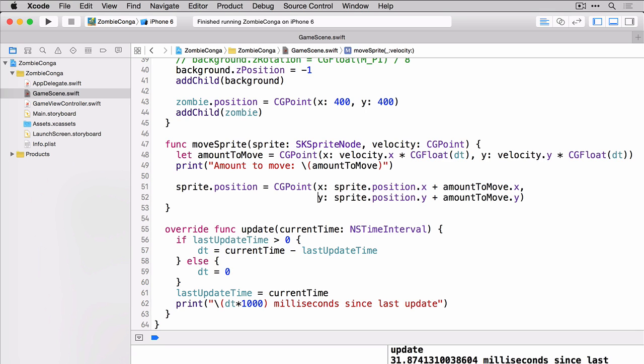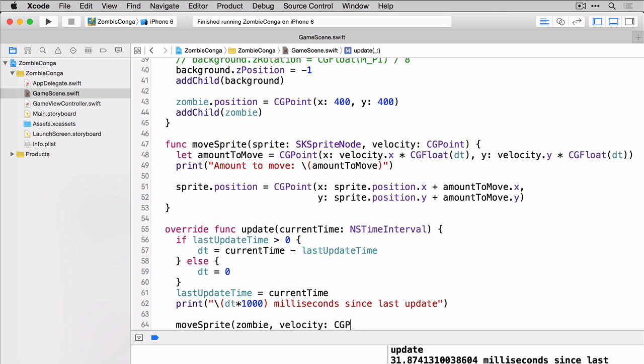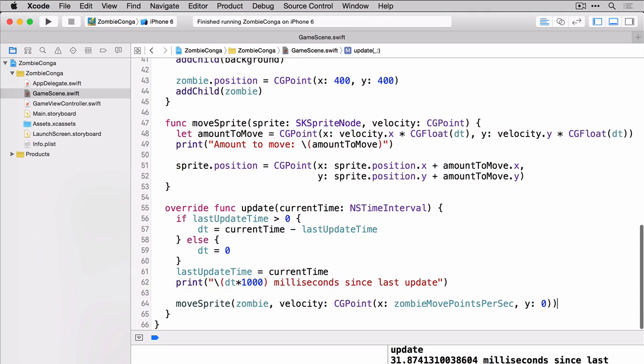And then we're able to take the current position of our sprite, add it to the amount to move our sprite and that's how we know where to put our sprite. And of course we'll need to call this function so we'll do that in the update method. Let's build and run and see what this looks like.